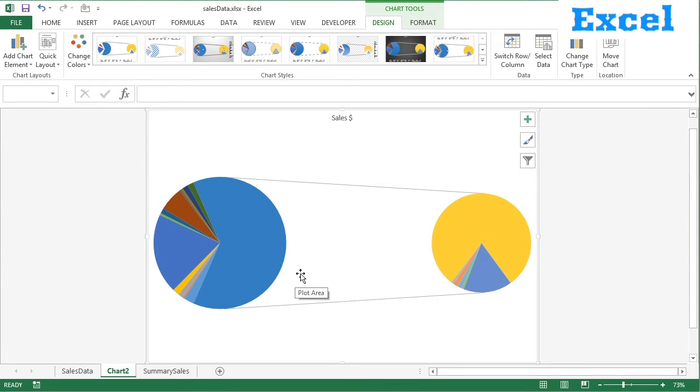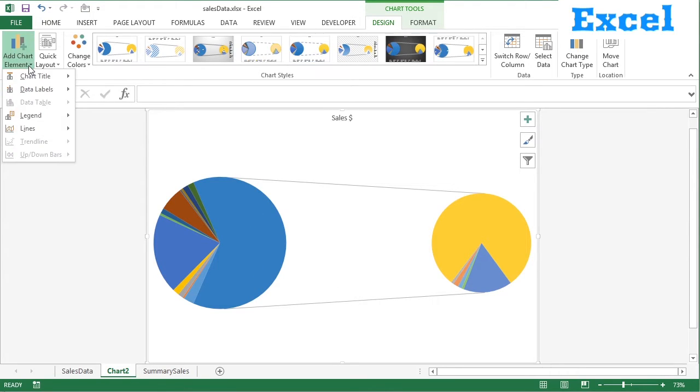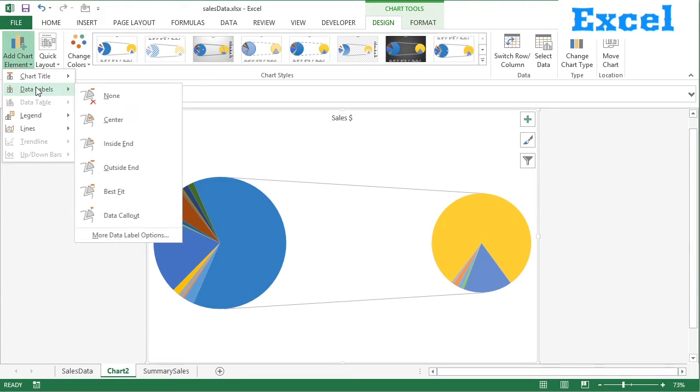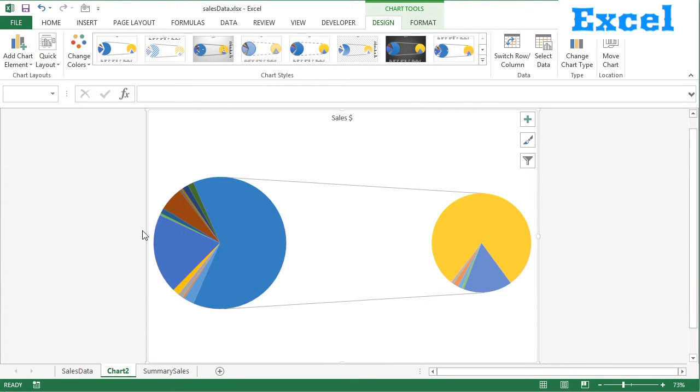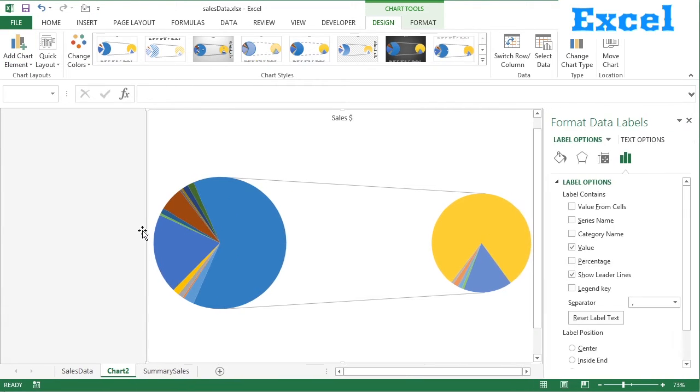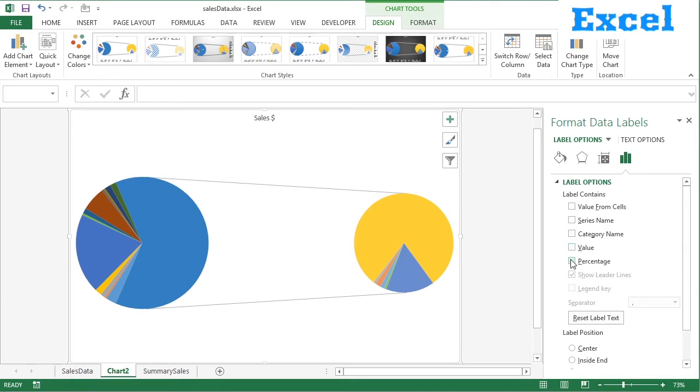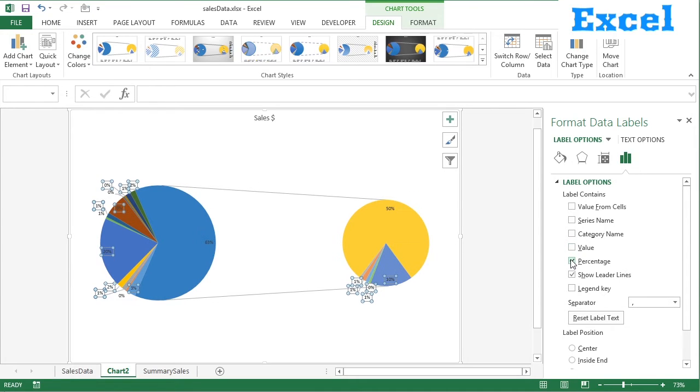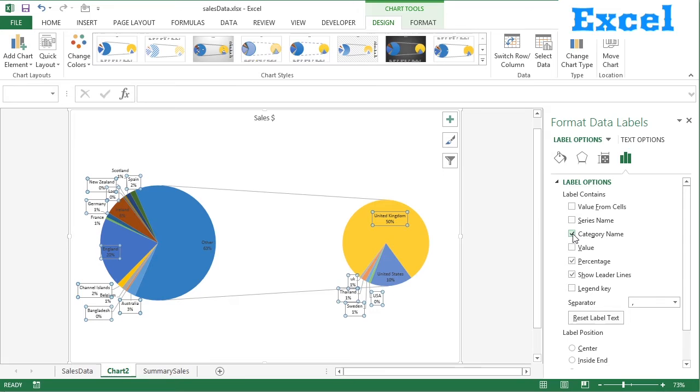So let's add the data labels. Chart element, data labels, more data label options. And we need not the value but the percentage and then the category name. So I know what each of these slices are.